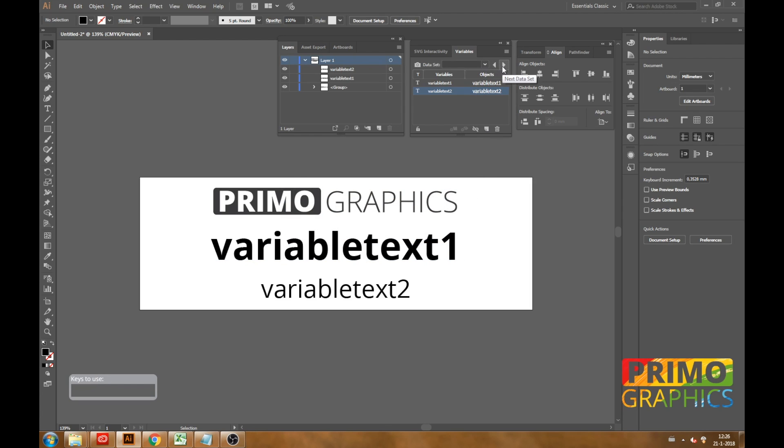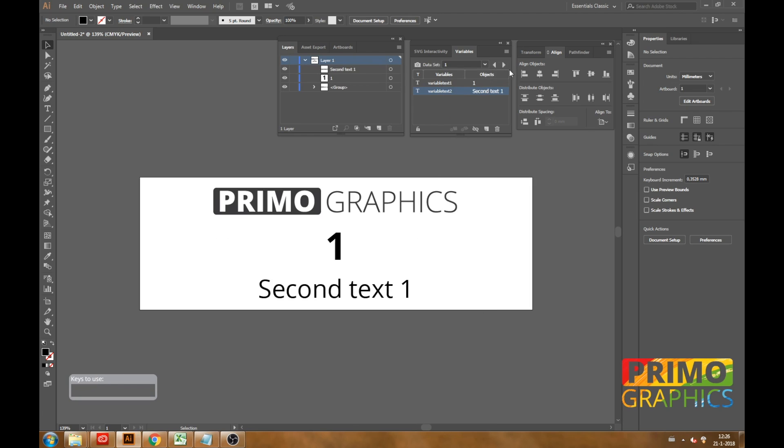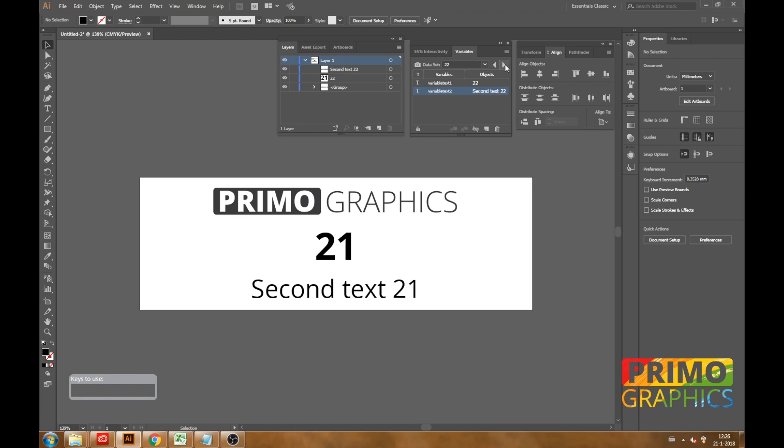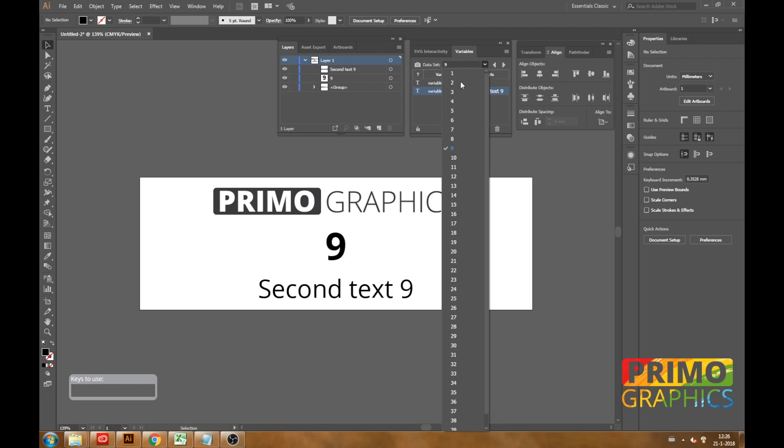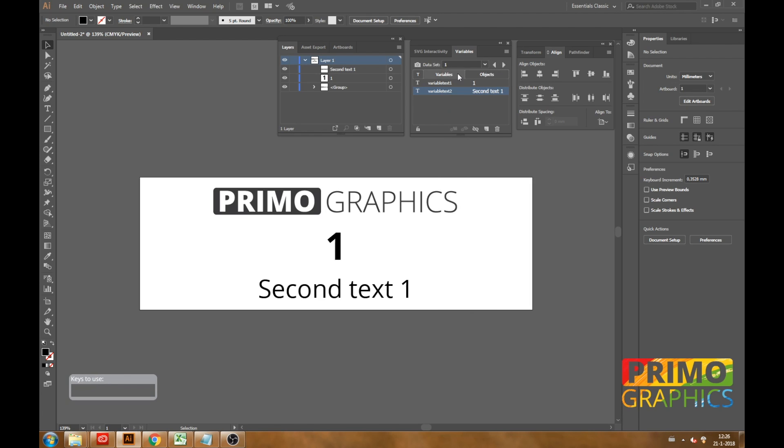So there you have it. When you go to the data set you can see the 40 files we created in the Excel. Now that the file is created we are going to go to the second and last part of this tutorial and that is saving the document.